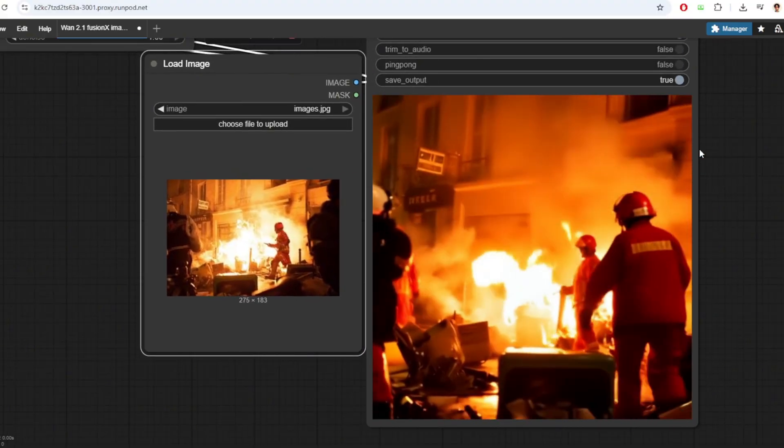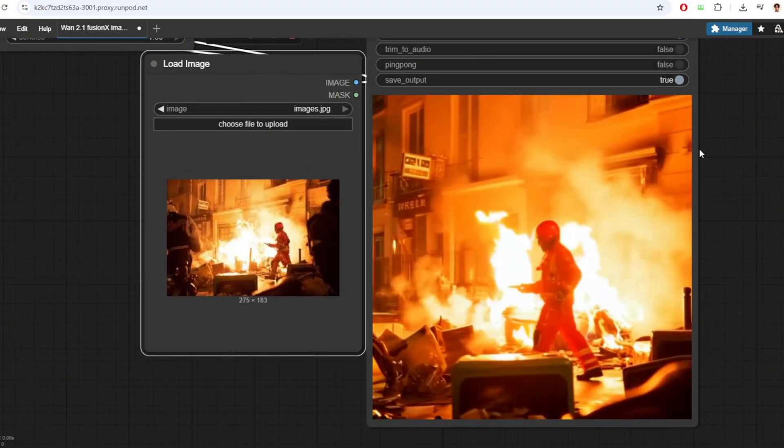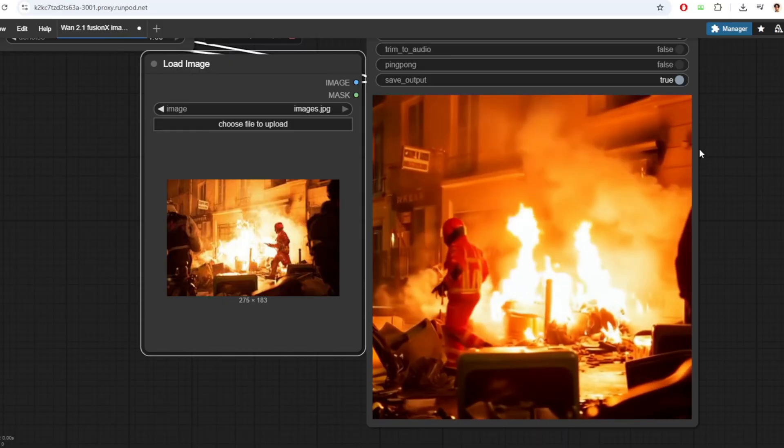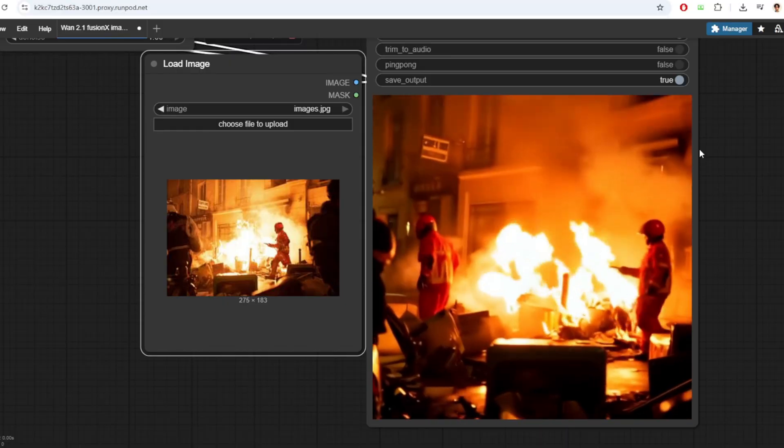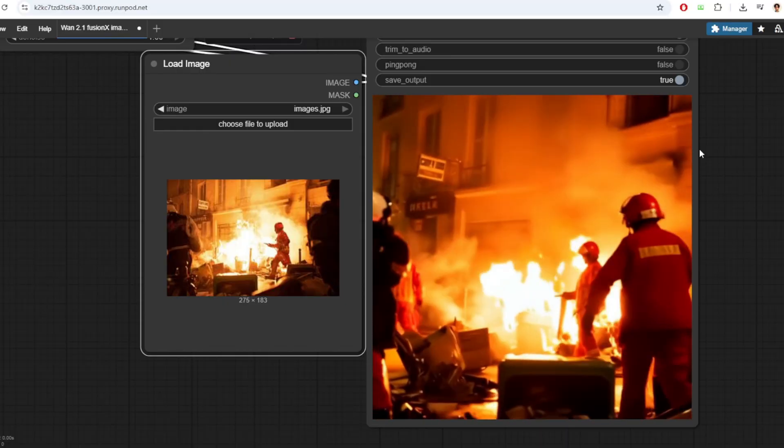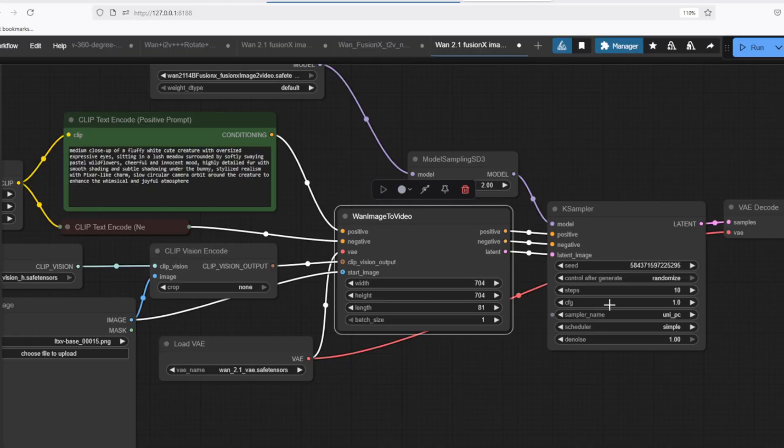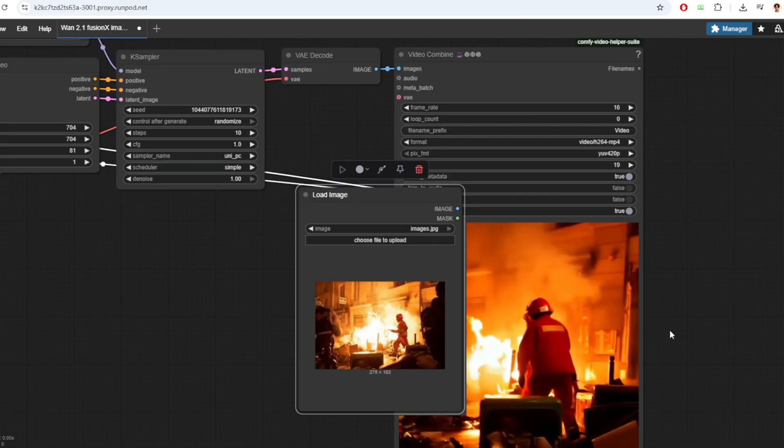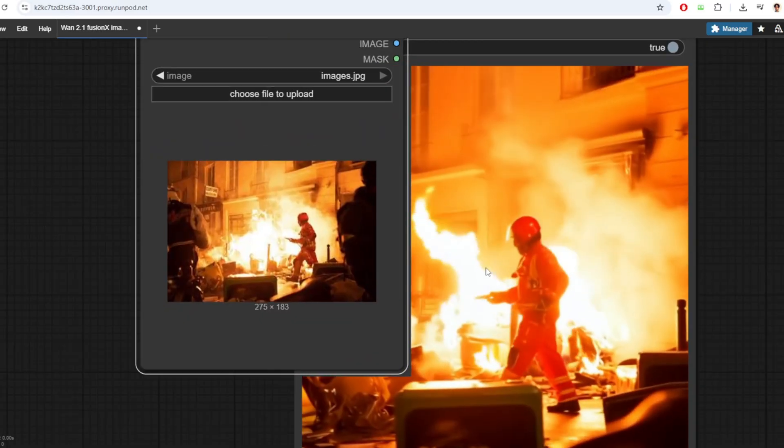One thing that I could have done to make the video a bit more consistent and better is to make the resolution of the resulting video the same aspect ratio as the original image. So when you generate the video using this workflow, you can try that out.